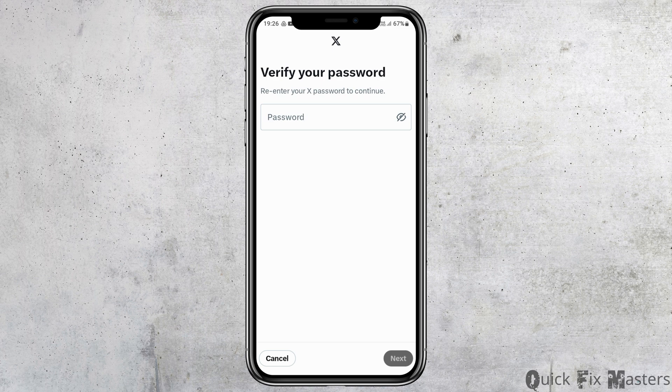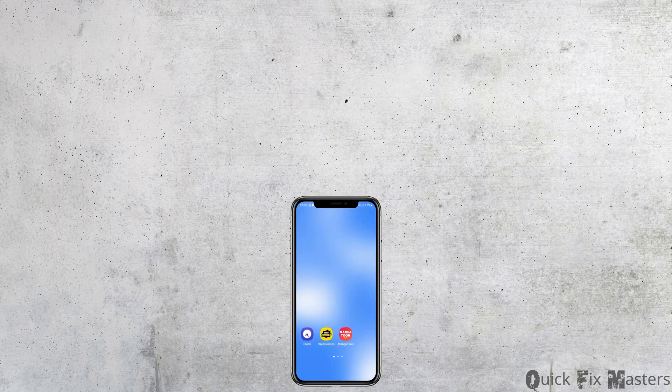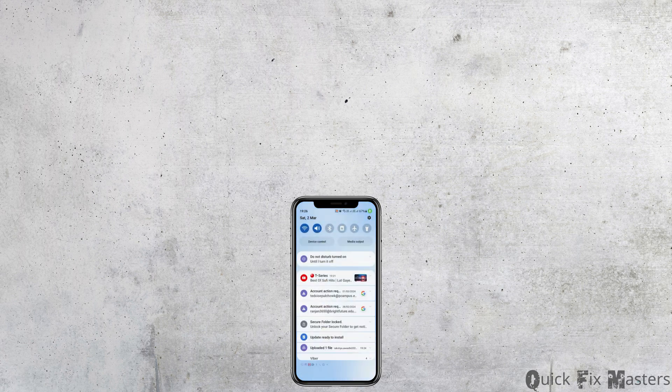And this way you can remove your Gmail account from your Twitter application or your Twitter account. Thank you for watching our video, and if you really like it, do not forget to subscribe to our channel.